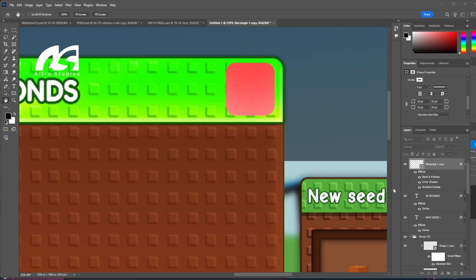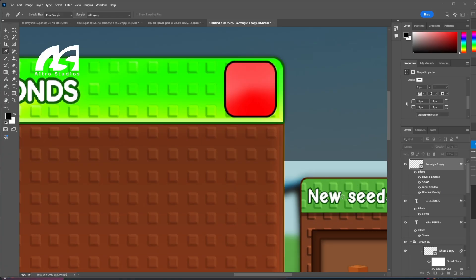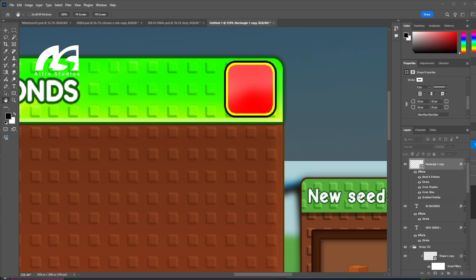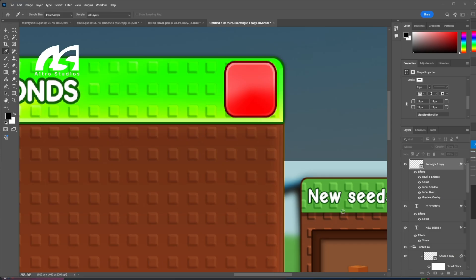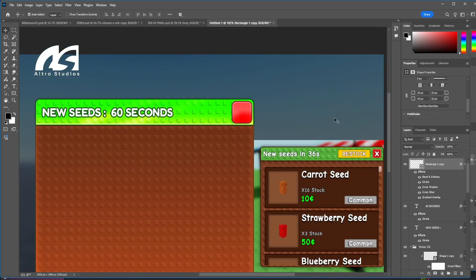For the button styling, we're going to choose something different. We'll add a stroke, make it red, do inner shadow, and make it a lighter red. Then we'll set up the stroke like this and align it. We're going to adjust and refine the positioning.